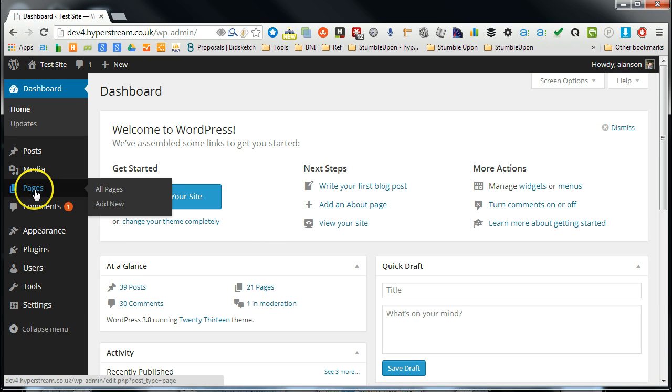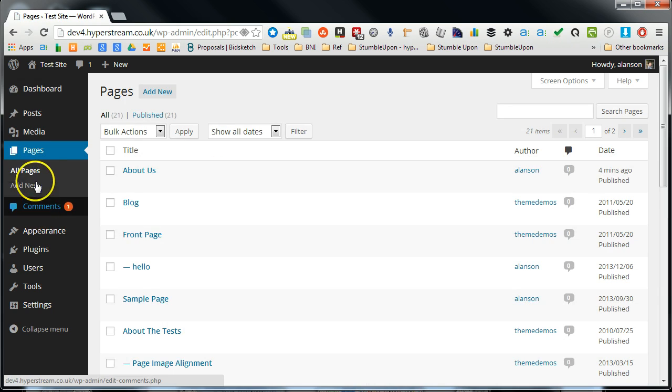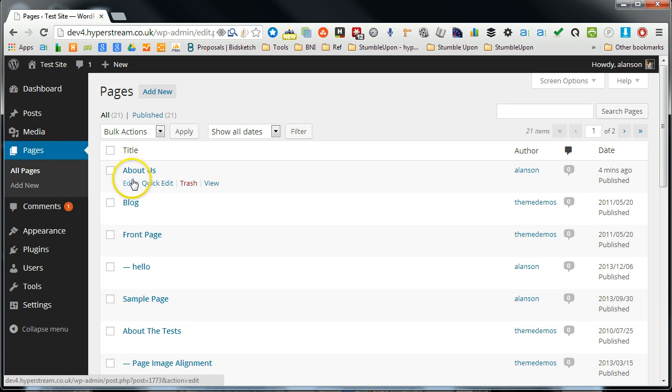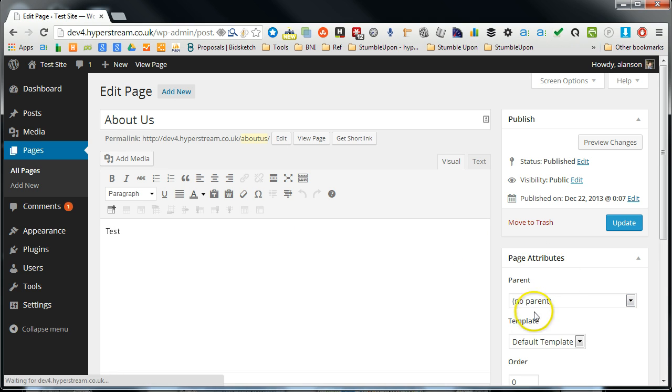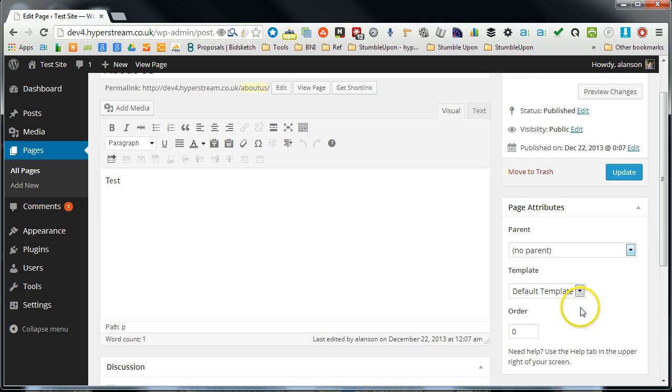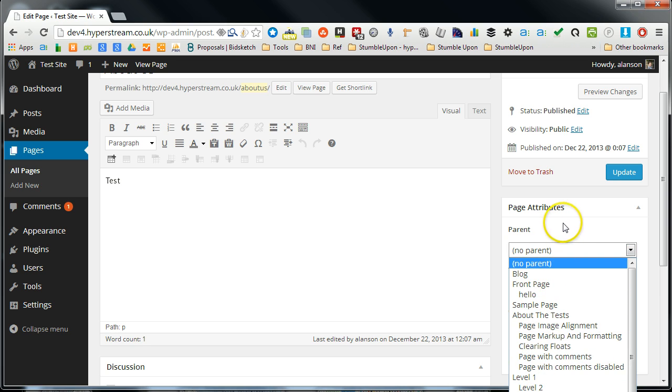OK, so I hope that explains it. If you want to change the parent, if I just go back into this page that we were editing, the about us page, to change the parent, you would do it from the parent menu. So this is where you can change the parent.